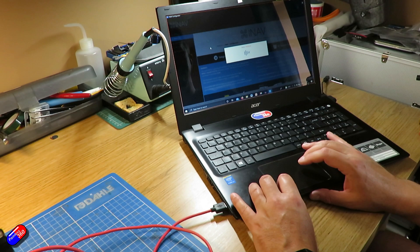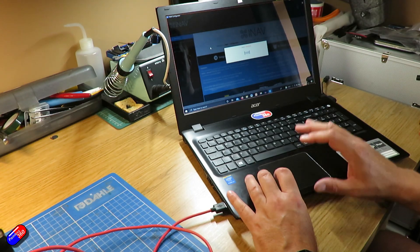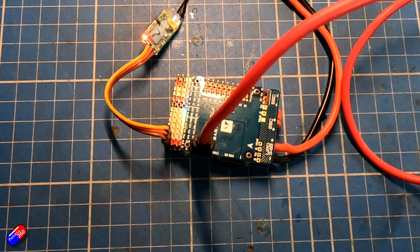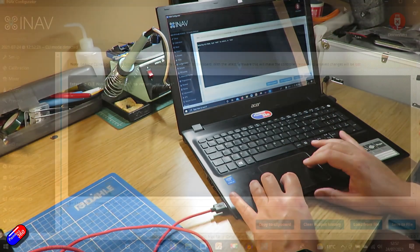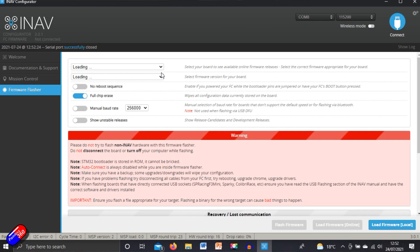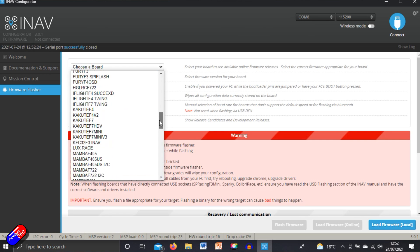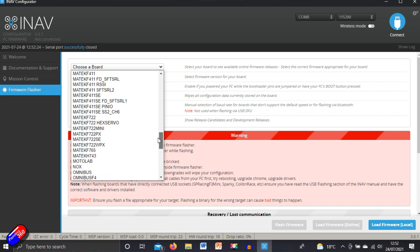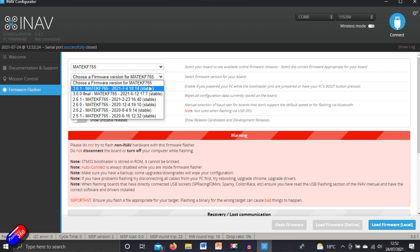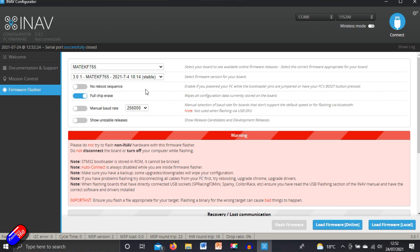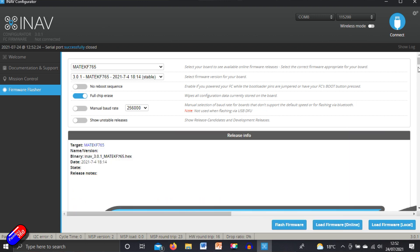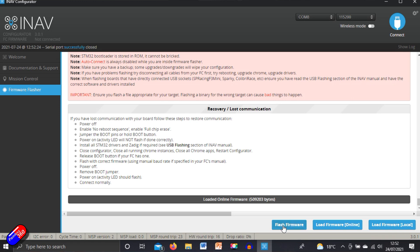Actually that's probably the other way of doing it and then what we'll do is we can flash this flight controller using the DFU mode. We'll disconnect, go into firmware flasher, find that target Matec F765, there it is, choose the version of flight control software that we're after. We'll go for the latest and we'll say full chip erase which is always a good idea if you're going from one version to another and then we'll say load firmware online and load it from the iNav servers. There's all the information you've got and we'll click flash firmware.